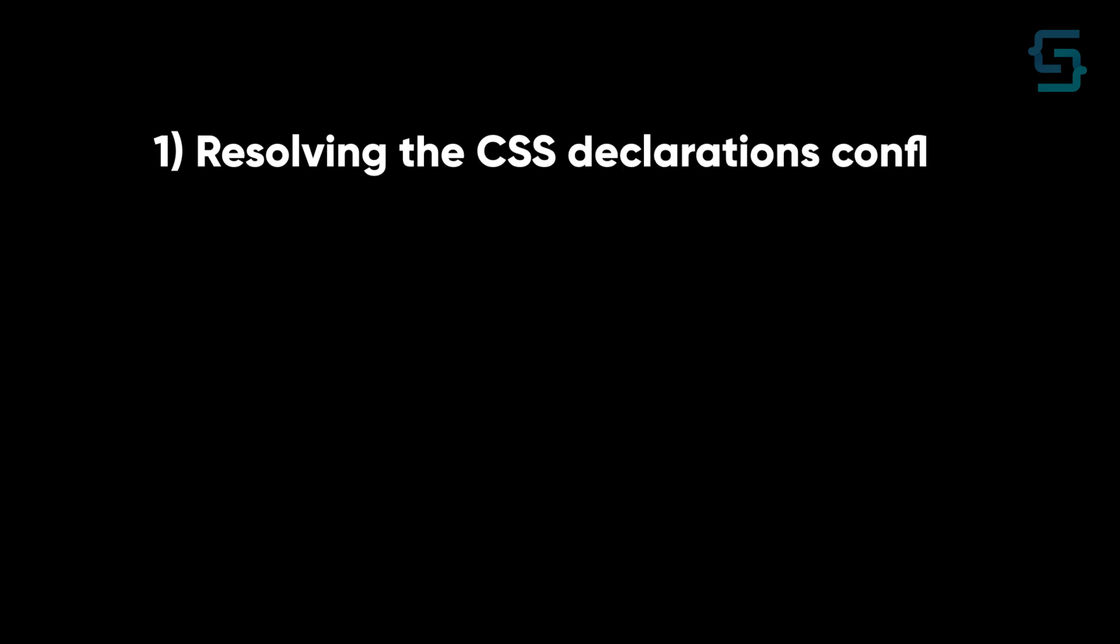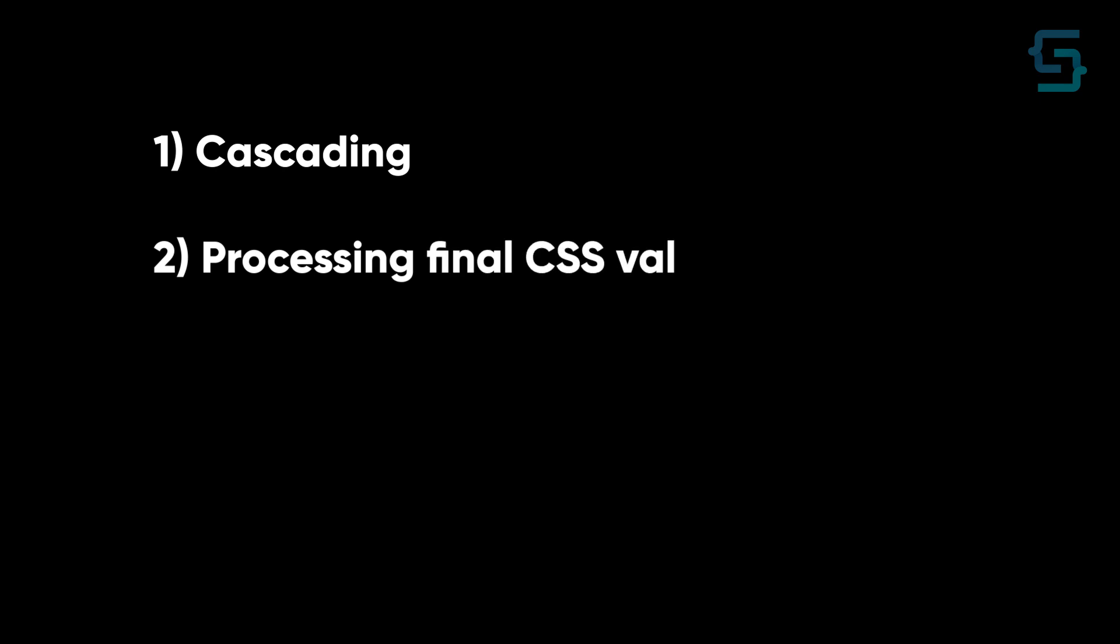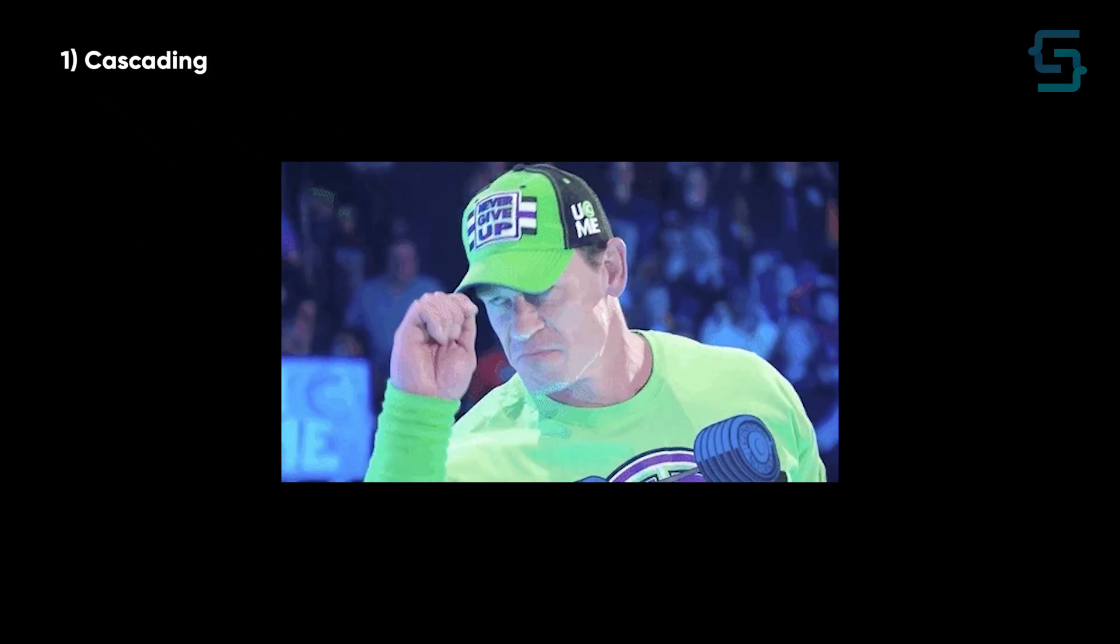First step is resolving the CSS declaration conflicts, and this step is also known as cascading. The second step is processing final CSS values. Let's explain them.